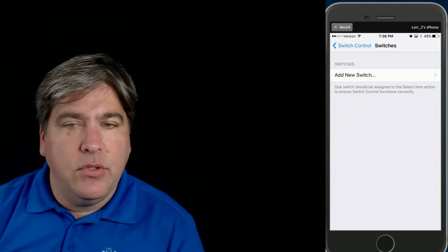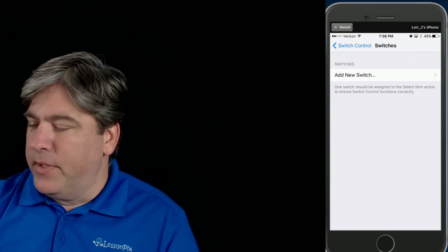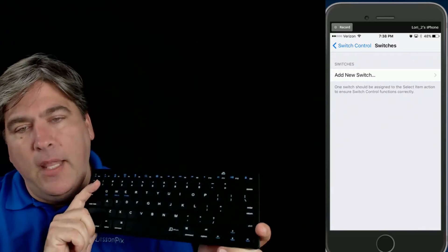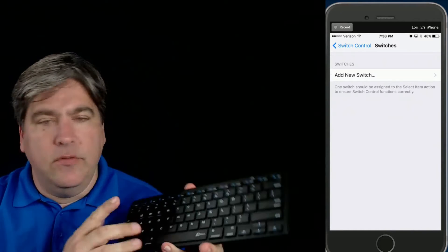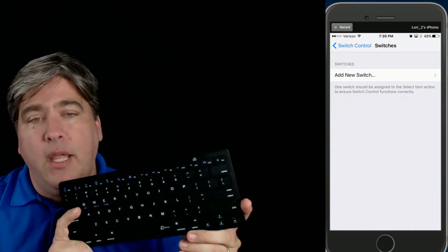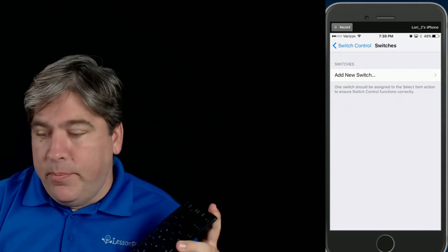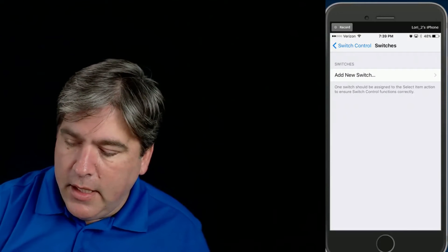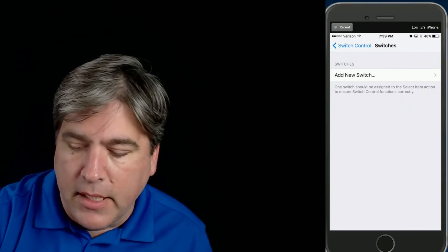When I talk about Bluetooth keyboards, probably most of you will think in terms of something like this. This is a Bluetooth keyboard — the kind of keyboard you'd see on your desk. It's a standard 104-key or so keyboard. It pairs via Bluetooth and you can use these on your iOS devices; they'll work just fine, but they're pretty big. I'm going to show you a few other kinds of Bluetooth keyboards today, and all of them work exactly the same way as far as pairing and using them as switches.